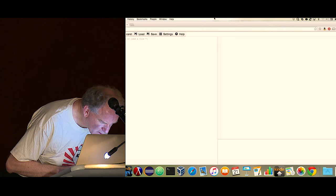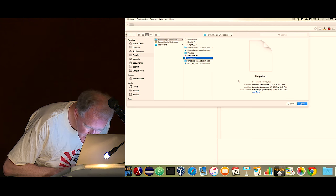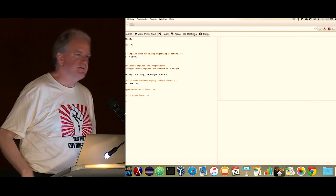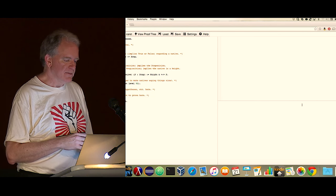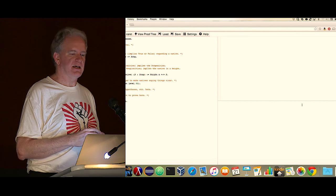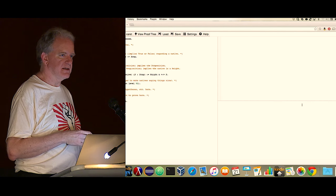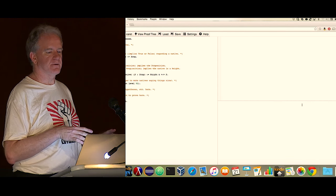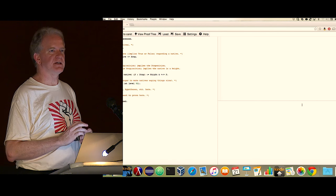In the downloaded materials there's a file called template.v that you should load. We're going to visit what Smullyan calls the island of knights and knaves. On the island of knights and knaves, knights always tell the truth and knaves always lie. Period. That's a guarantee. That's an assumption you get to make.